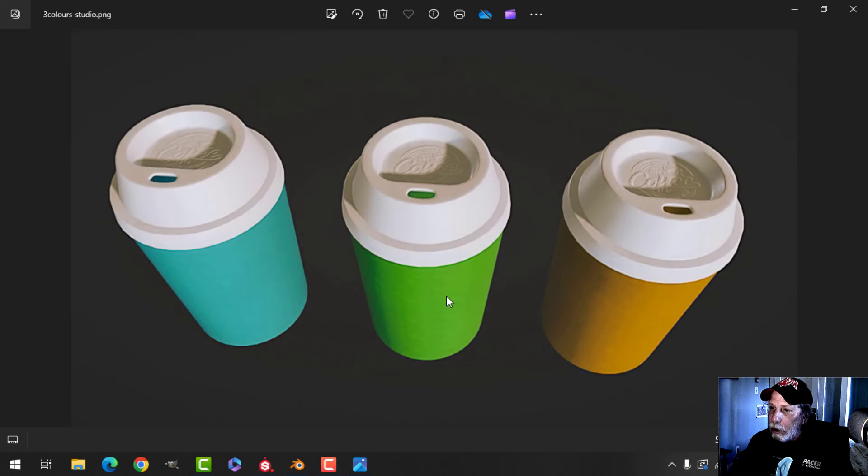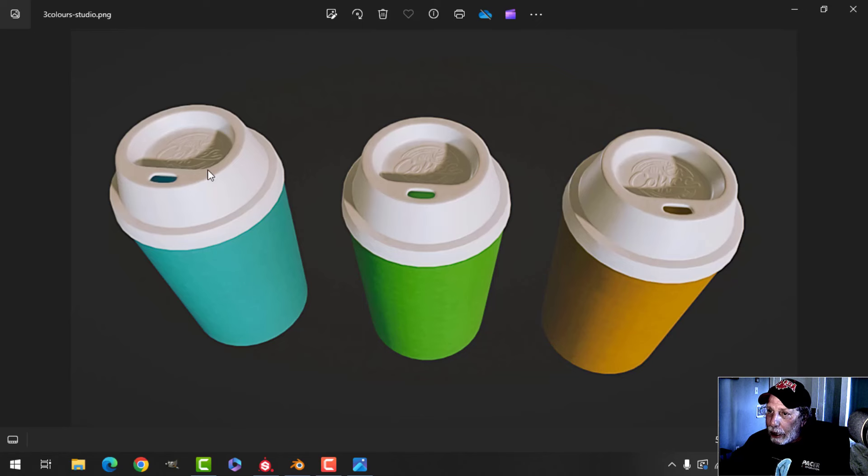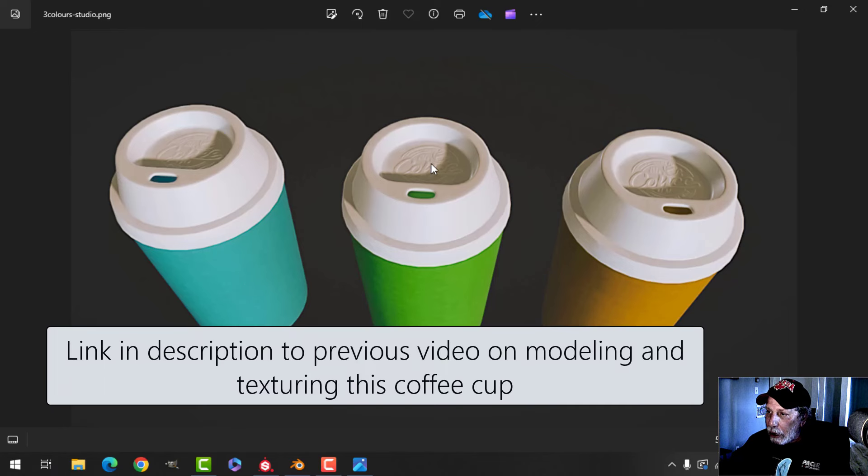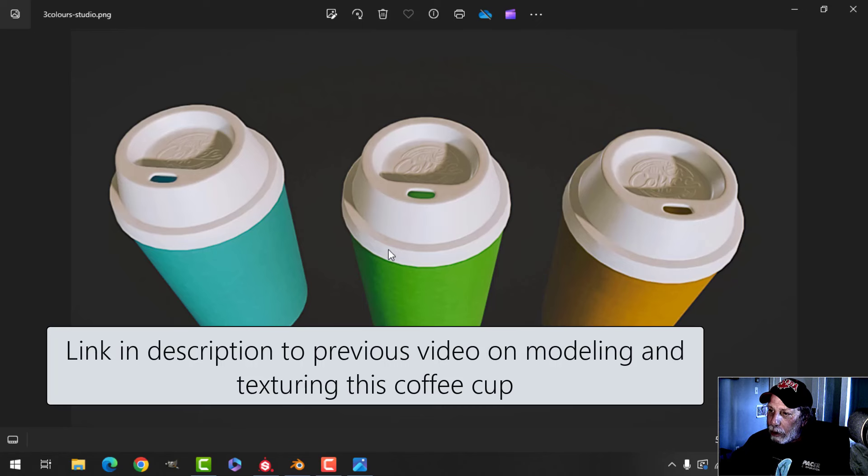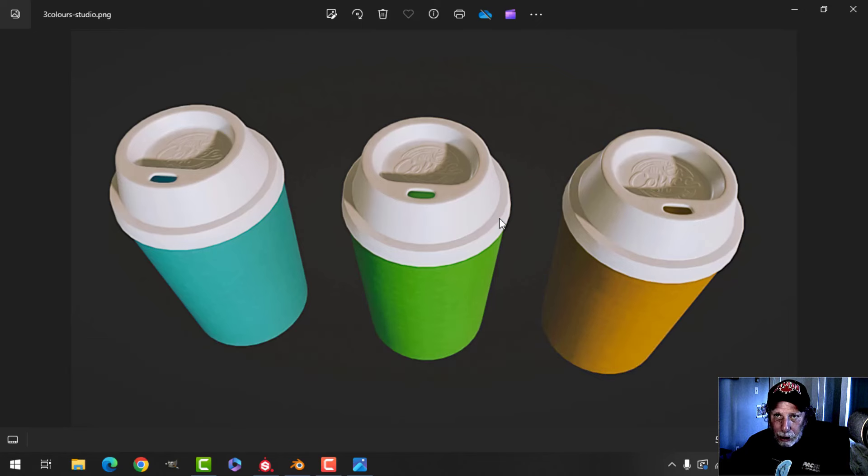In a previous video we modeled this coffee cup and then textured it in Substance Painter. We looked at how to put this alpha on top here, but we weren't able to easily put text going around the side.